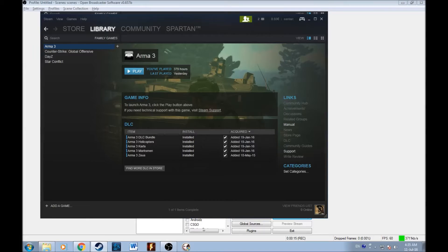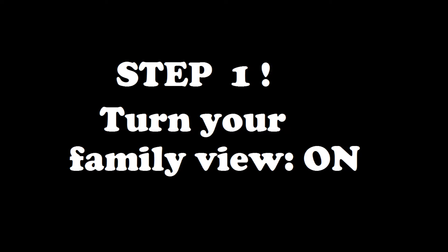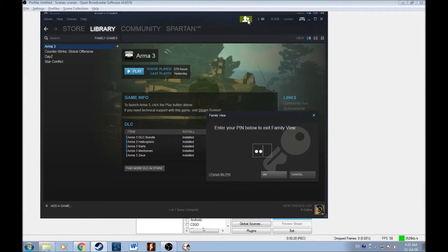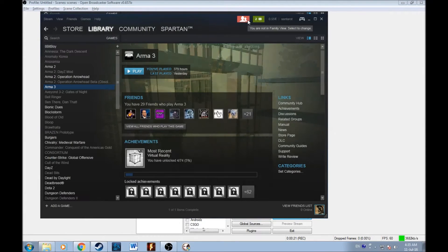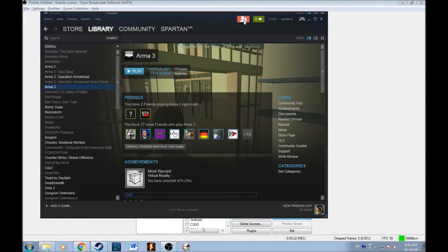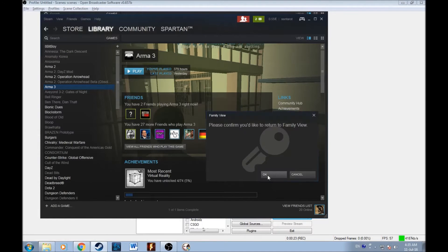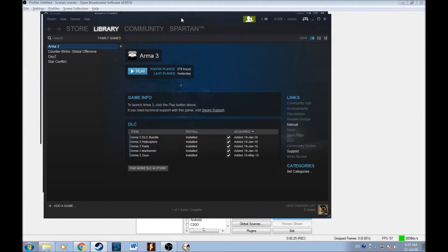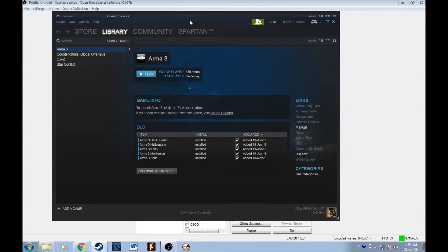Now first things first, step one, turn your family view on. Go to your Steam account and you need to turn on your family view. This is like a four digit code which you turn and nobody can access your games except the ones you put on the list.